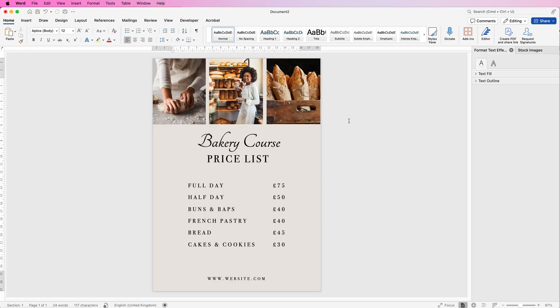Hi, welcome to the channel. Today I'm going to be showing you how to create this price list in Word.